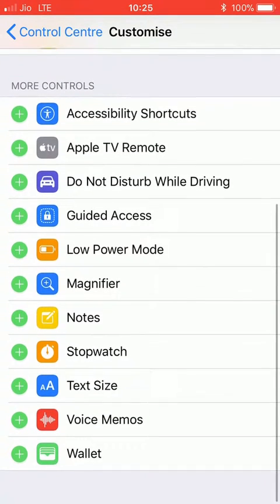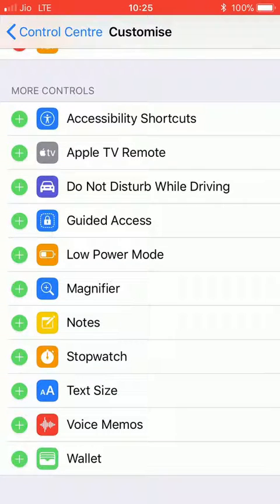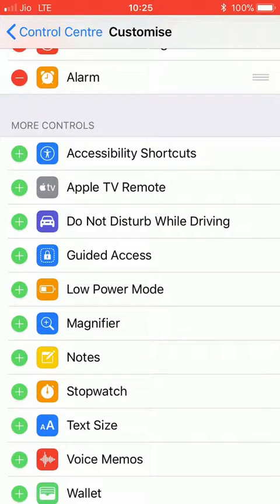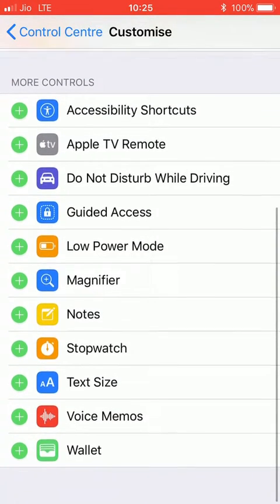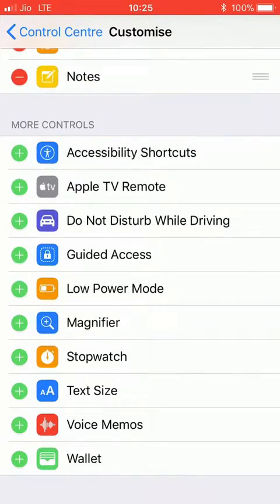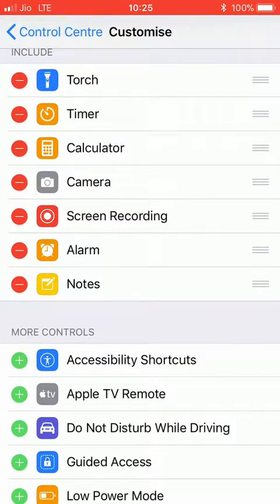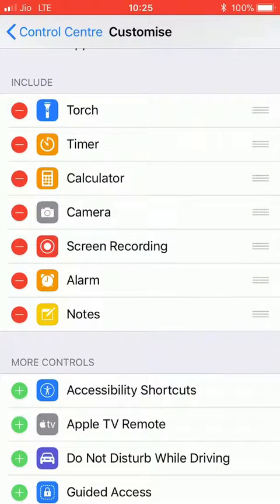If you want to add more controls, there are many options available — Apple TV remote, low power mode, magnifier, notes, text size, wallet, and more. Whatever you want to add, simply click on the plus sign in front of it. For example, I want to add Notes, so I'll click on it.